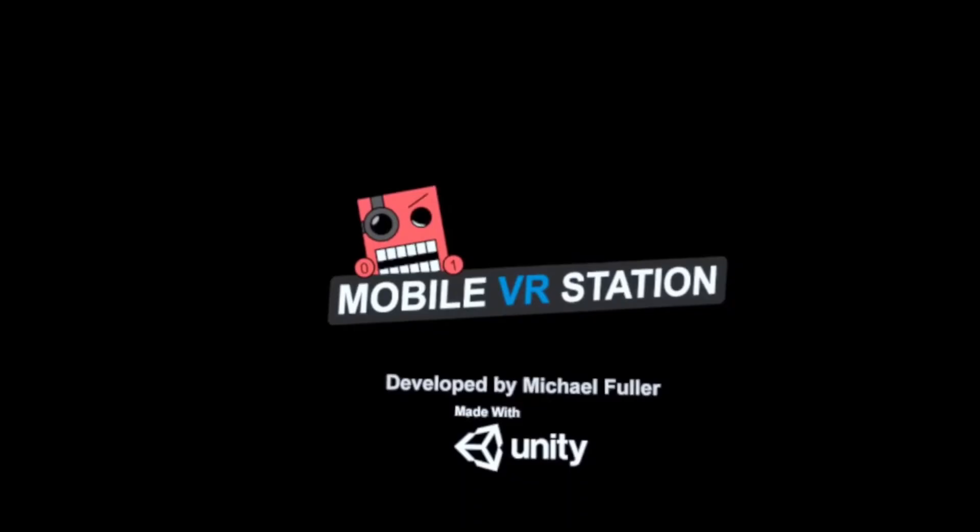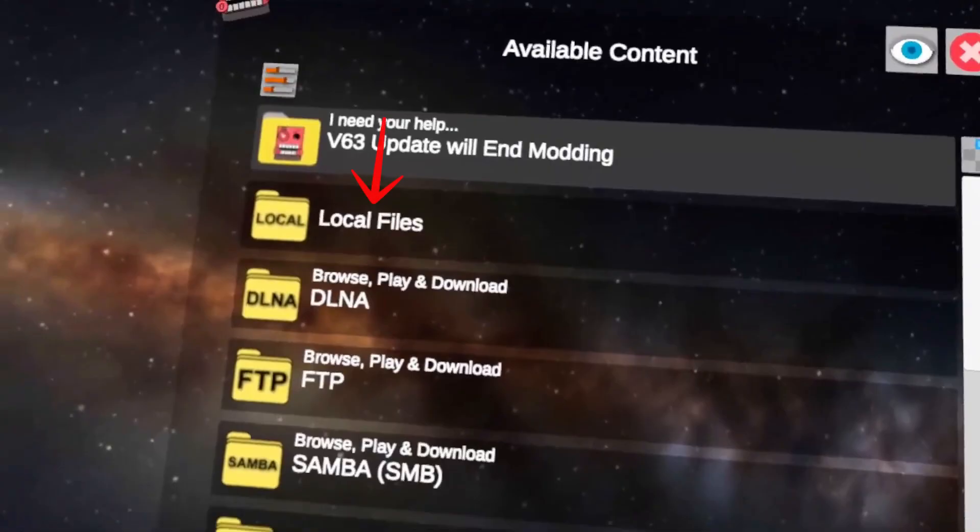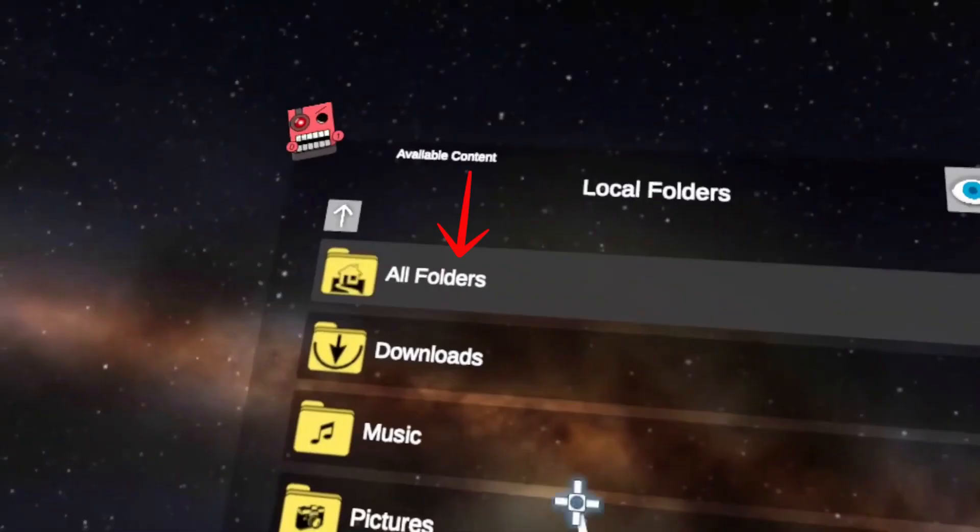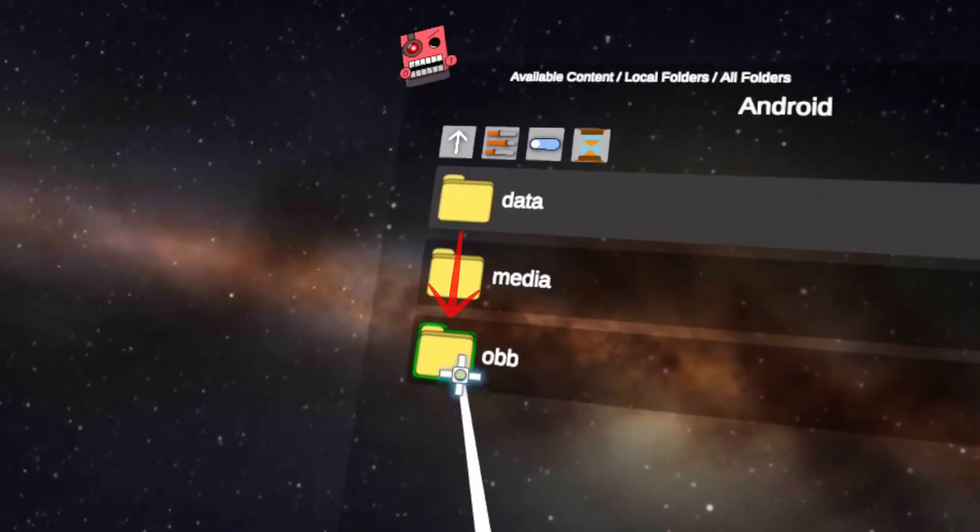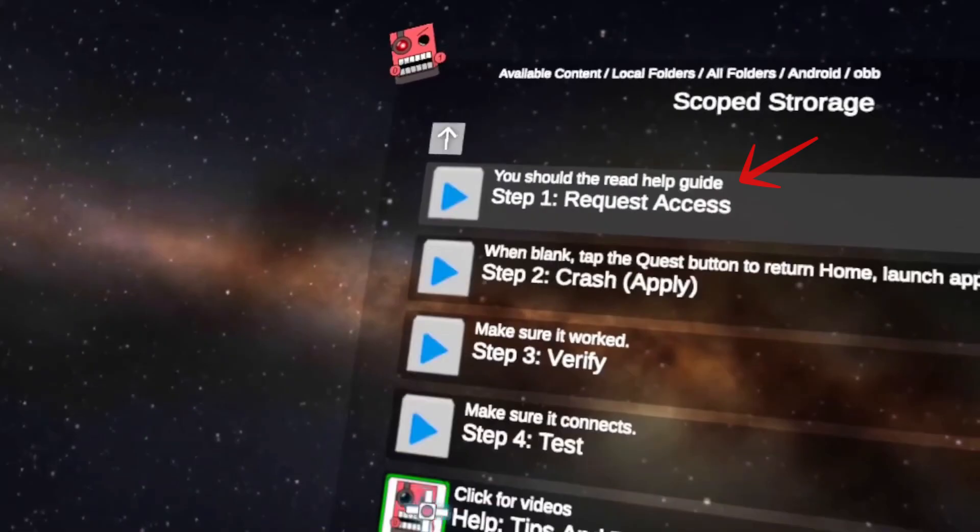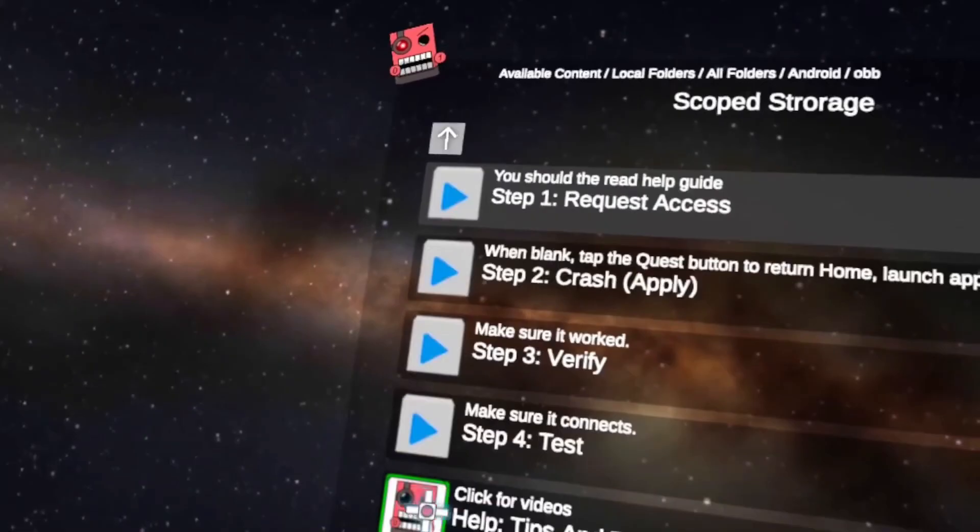Open the Mobile VR Station app, then go to Select Local Files and choose All Files. If you see a folder called Android, tap on it. Inside that, go to the RB folder and look for something named Step 1 Quest Access.